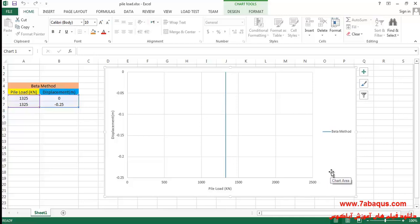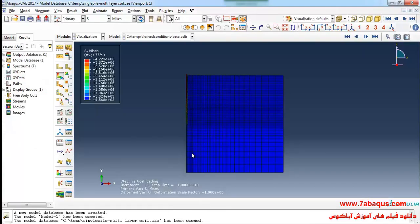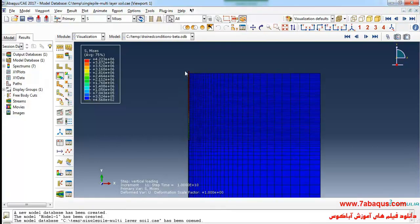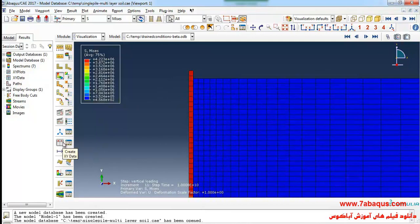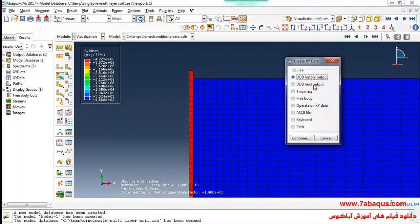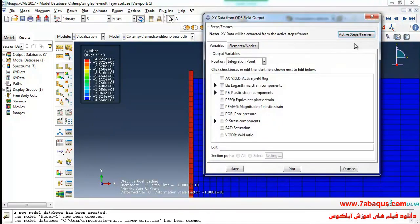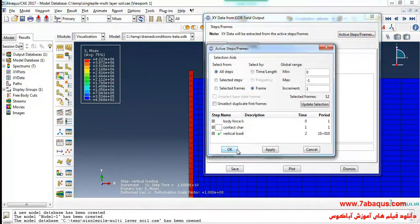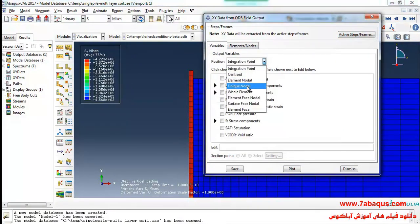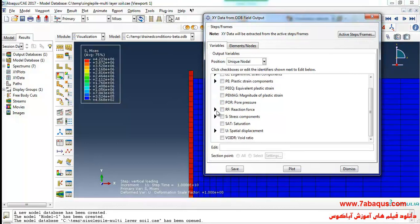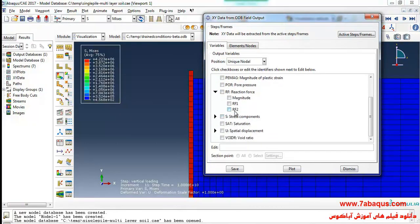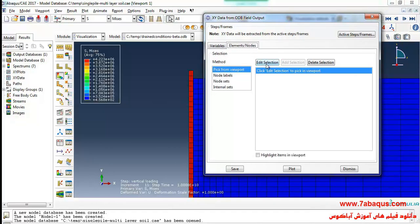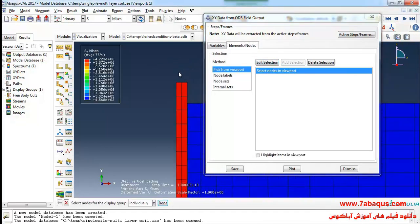Now I intend to calculate the ultimate load capacity using Abaqus software. I will click on Create XY Data, then select ODB Field Output and continue. I will deactivate Step 1 and Step 2, then select Unique Nodal and select Reaction Force in the Y direction. I'll select the nodes over the top of the pile and click Save.